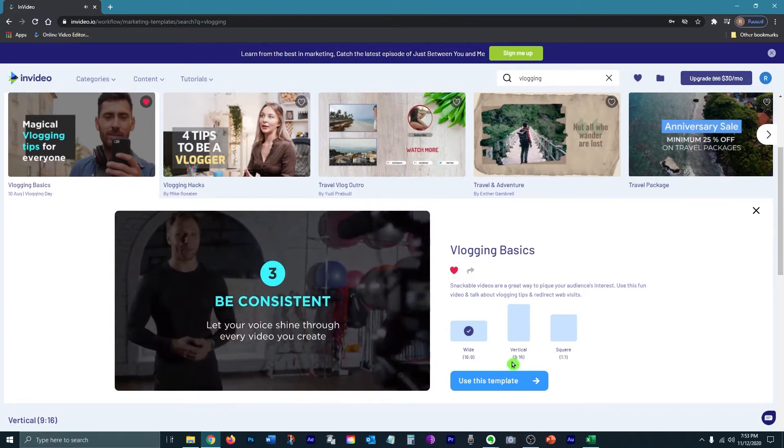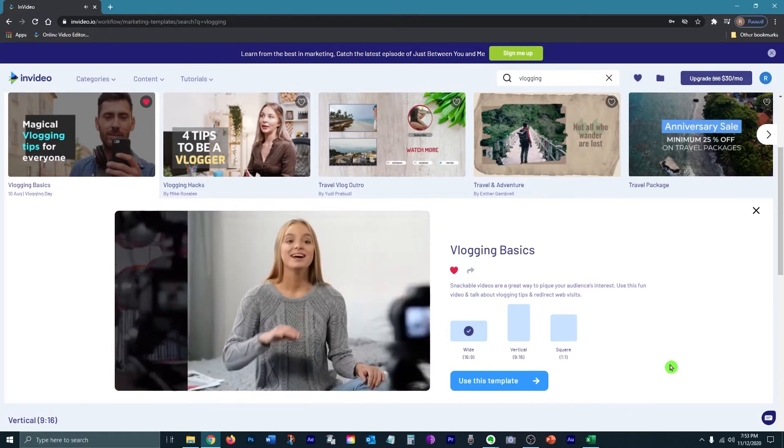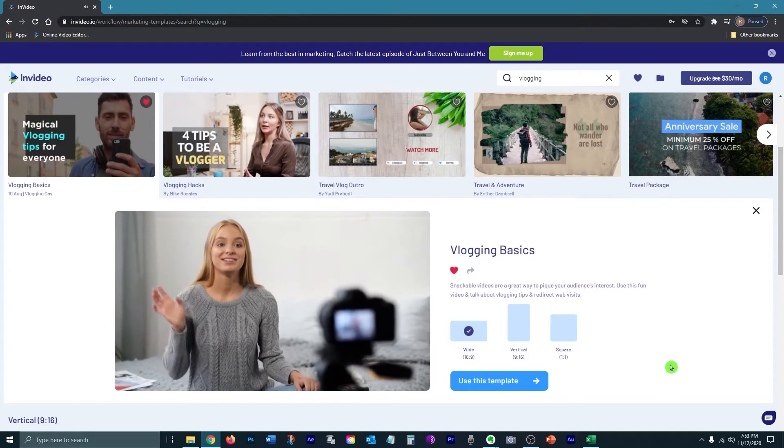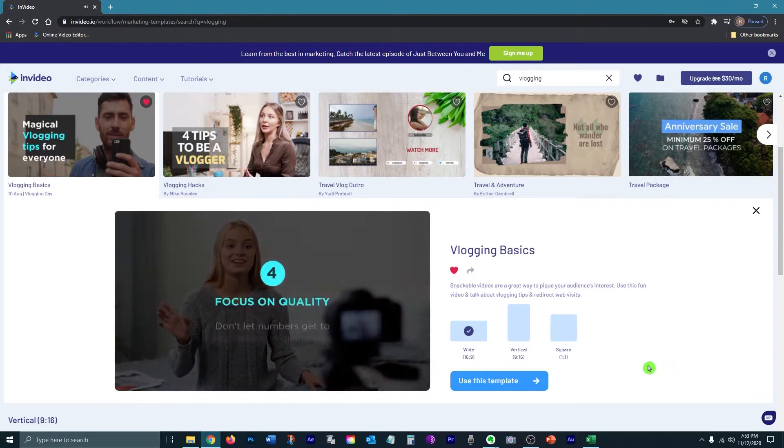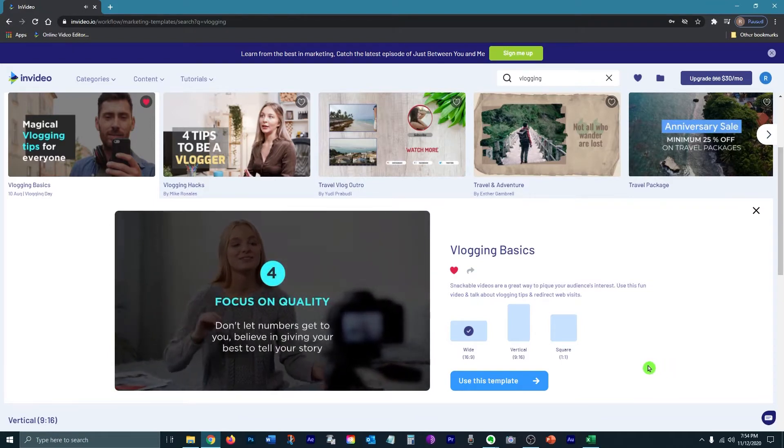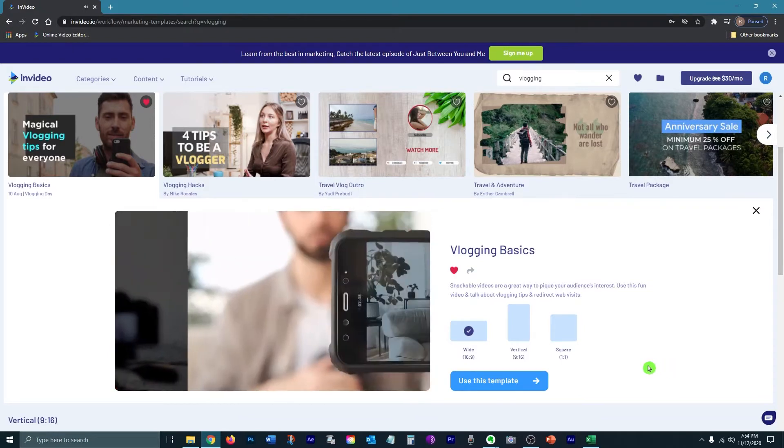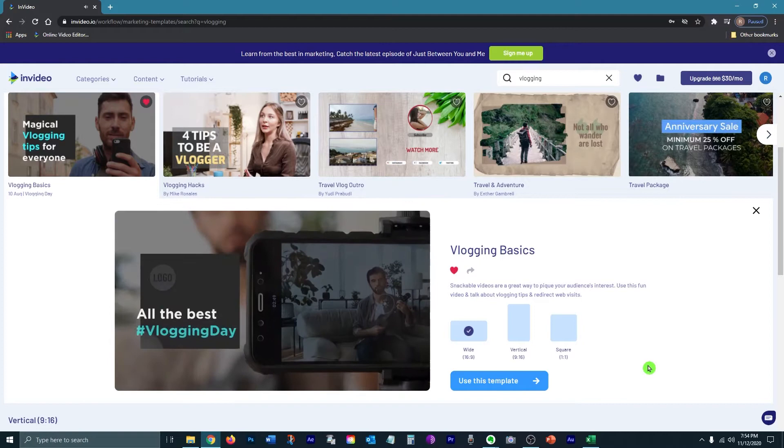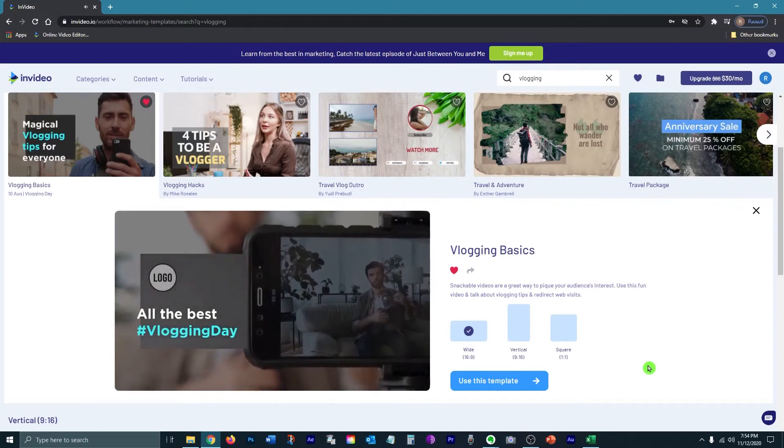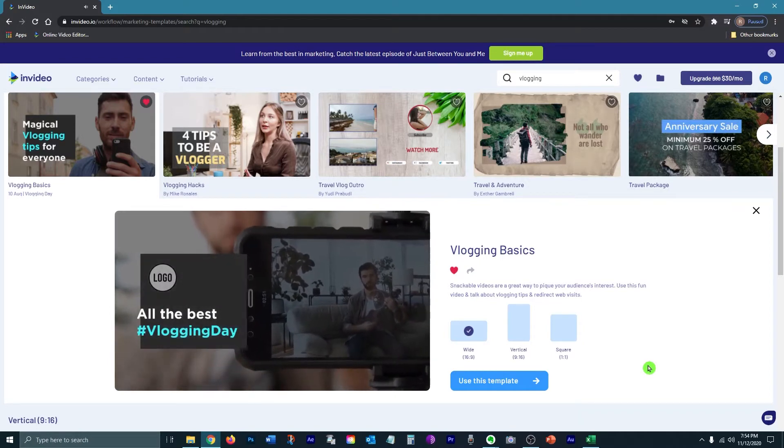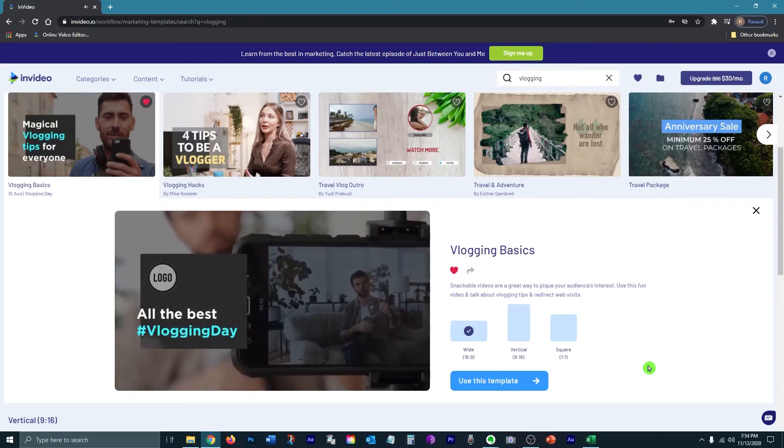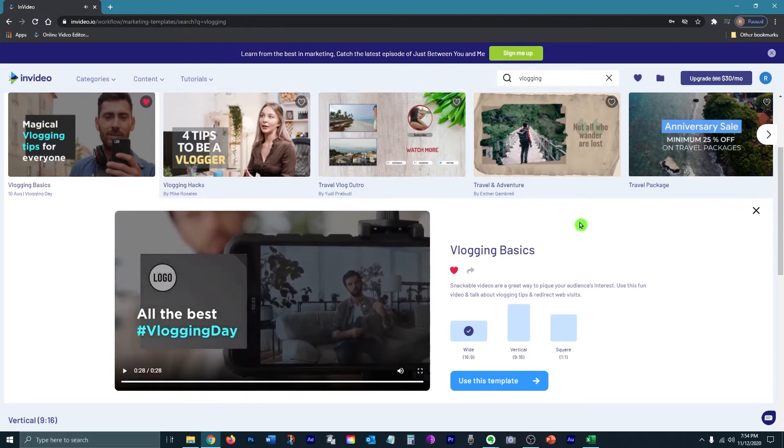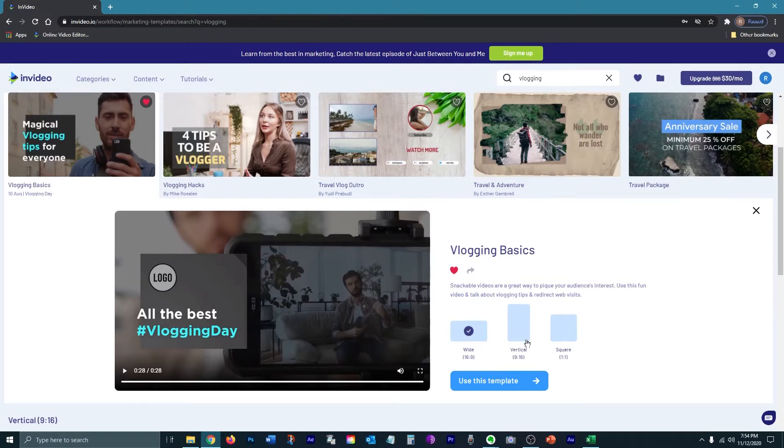Now, as you can see, the templates are already really high quality. And so all you have to do is put in your colors, maybe change some of the videos or graphics around and put your own text in and you've got a completely customized video. Now you've got the wide for YouTube, you've got tall for stories, Instagram and Facebook, and then you've got the square for the Instagram and Facebook feeds.